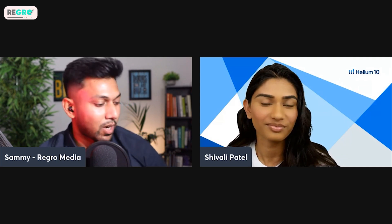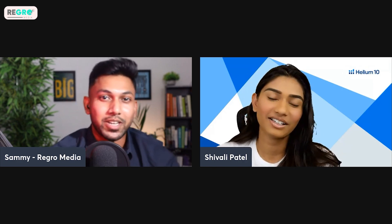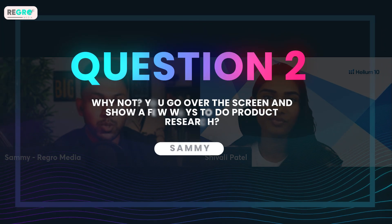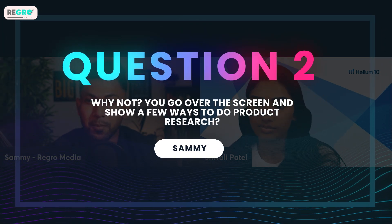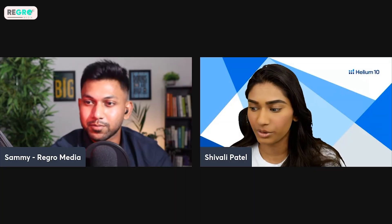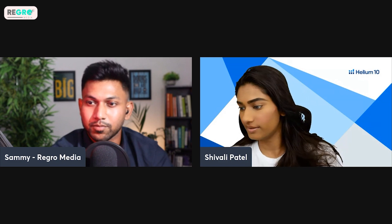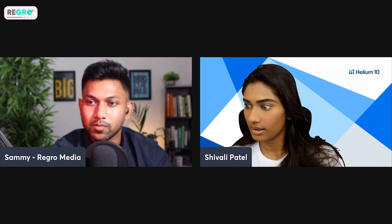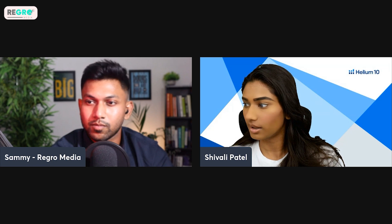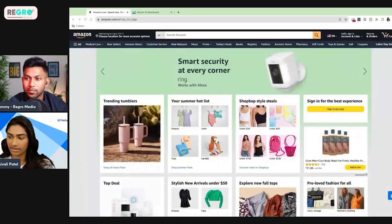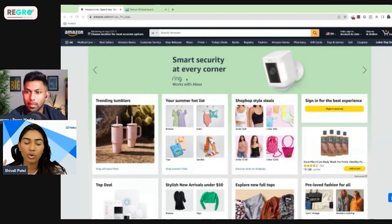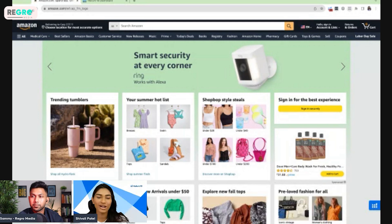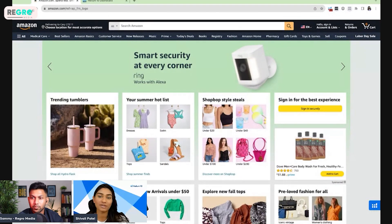We have a lot of questions, so why not go over the screen and show a few ways to do product research? Let me share my screen. Right now we are inside Amazon US. If you're in Amazon India or another marketplace, you'll want to make sure you're on the marketplace that you want to be selling in — if you're selling for India, do your research on Amazon India; if you're selling in Germany, do your research in Germany.